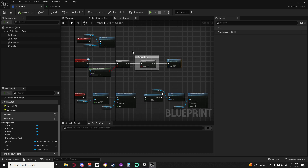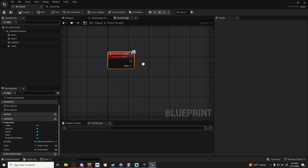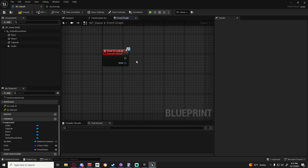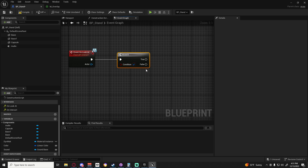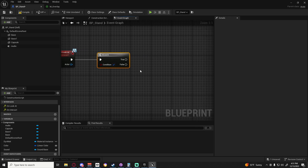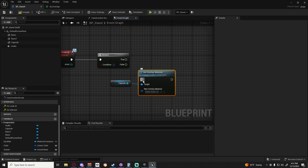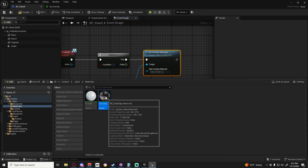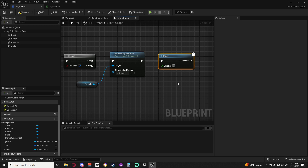Now I want to go to the stand - we have our on interact and on look at. For on look at I'm going to double click to implement it. We're going to have a boolean to check is it the player's turn - if it's not we don't want this to light up or show that they can interact. I'll put our branch here, then get set overlay material and set it to m_overlay - select that in the browser and hit the arrow to pop it in. Then we're going to delay for 0.11.